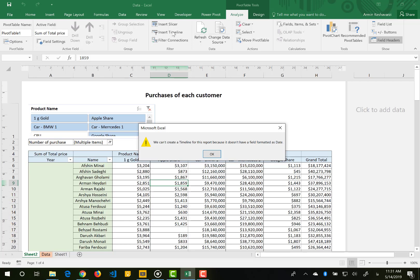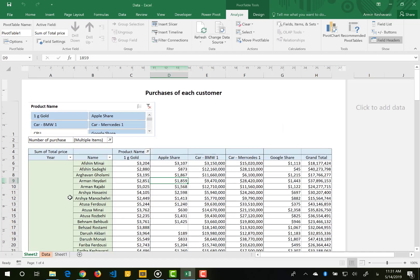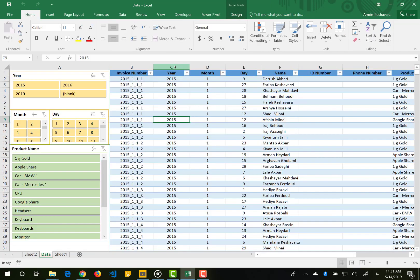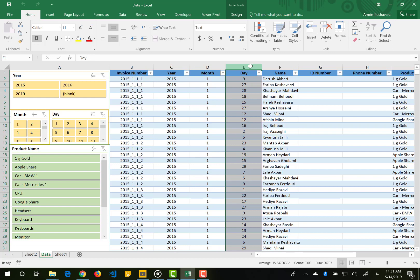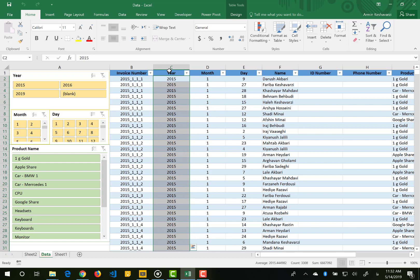We do not have any columns in our main table that specify the date of the data. We need to have date values. As you may remember, we have some date-related data in our table — we have the year column, the month column, and the day column. But Excel cannot understand these as a date because these values are separated into different columns, and Excel assumes they are just regular numbers.